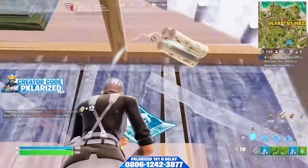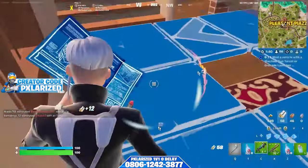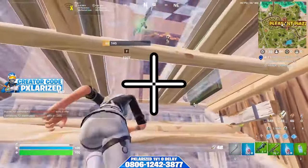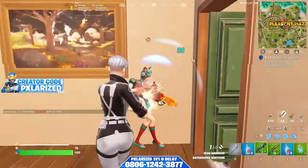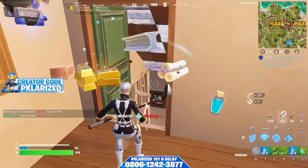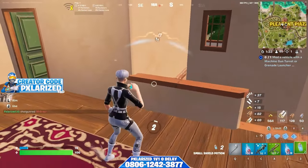First of all, what is crosshair placement? Crosshair placement is the way you move and position your crosshair when doing things like aiming, editing, and more. In order to have good crosshair placement, you must use your crosshair in the most efficient way.